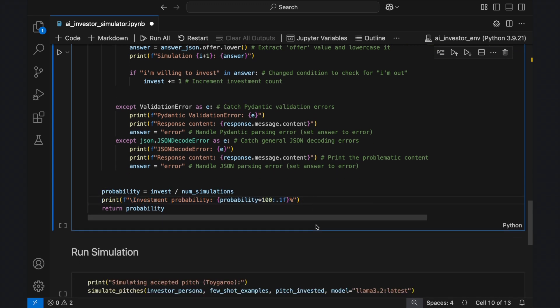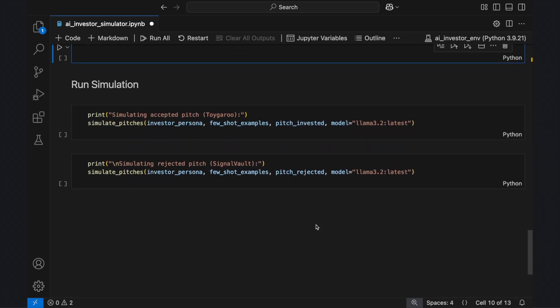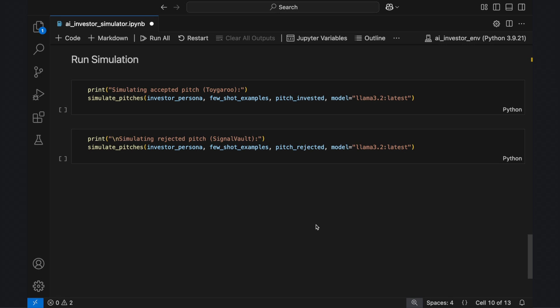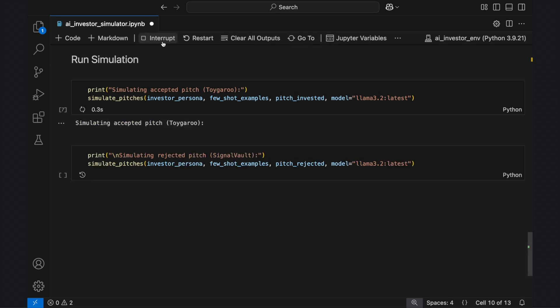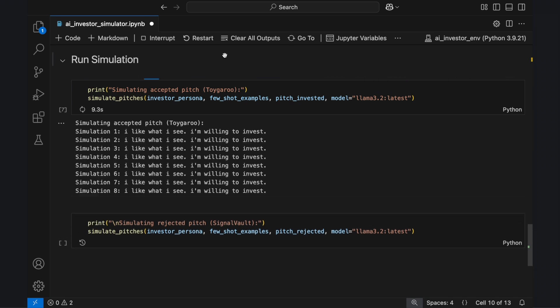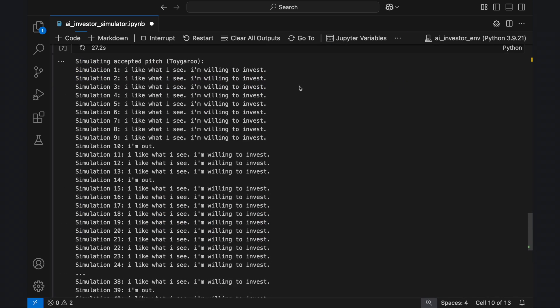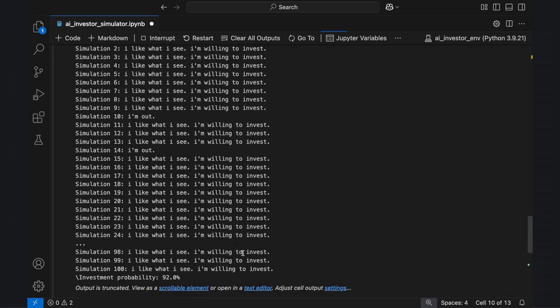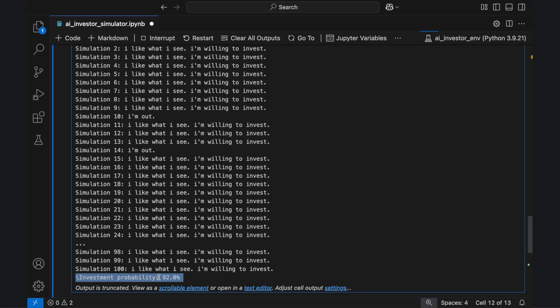So at this point, the code is fully set up. Let's run the simulation function for the unseen successful and unsuccessful pitches. And we can see that for the unseen successful pitch, the simulated Mark Cuban invests in it 92% of the time.